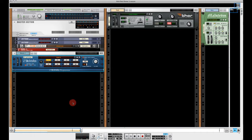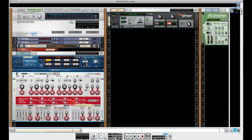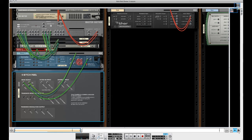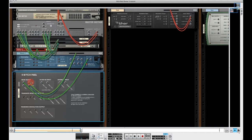I have a small loop going here and I have a Dr Octo Rex playing a drum loop which I've just inserted Etch Red into. The output of Dr Rex is going to the input of Etch Red and then the output is going into the mixer. This is what it sounds like.